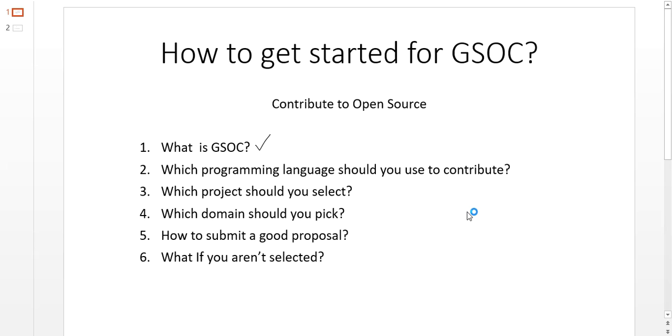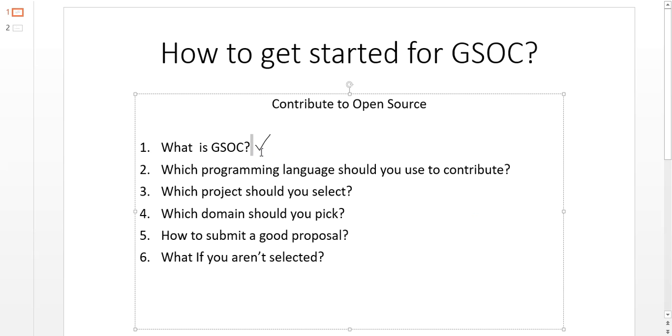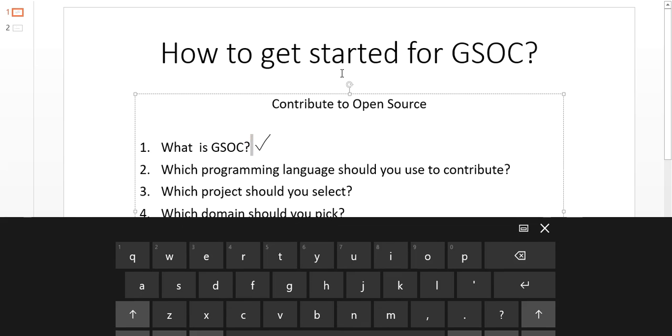Hello everyone. In the last video, we discussed what is GSOC. I introduced you to the world of open source and Google Summer of Code.